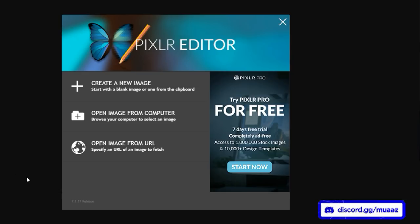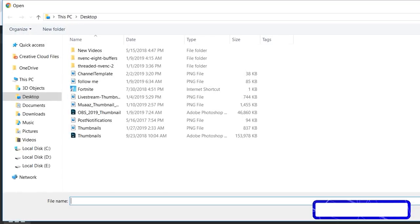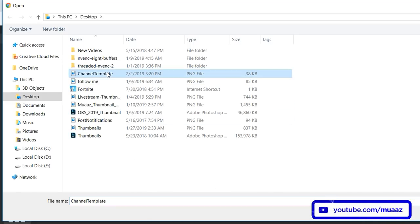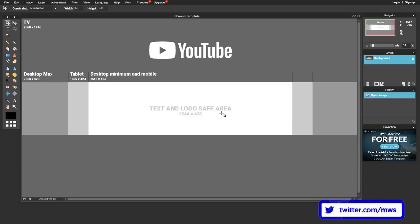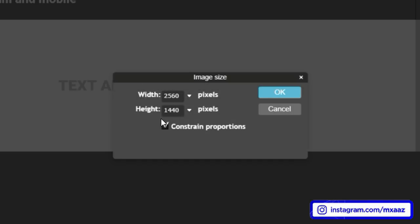Once you're in Pixlr, hit Open Image from Computer, find the channel template image we just saved from Google, and hit Open. To verify everything is correct, go to Image, then Image Size, and make sure the width is 2560 and the height is 1440, then hit OK.